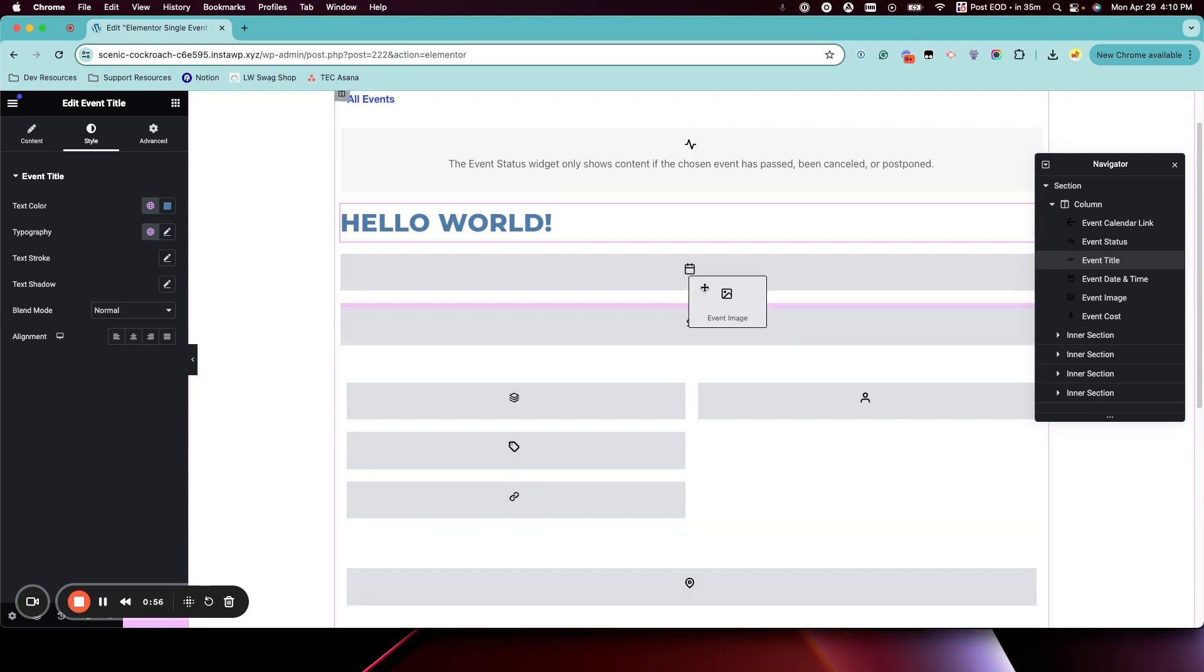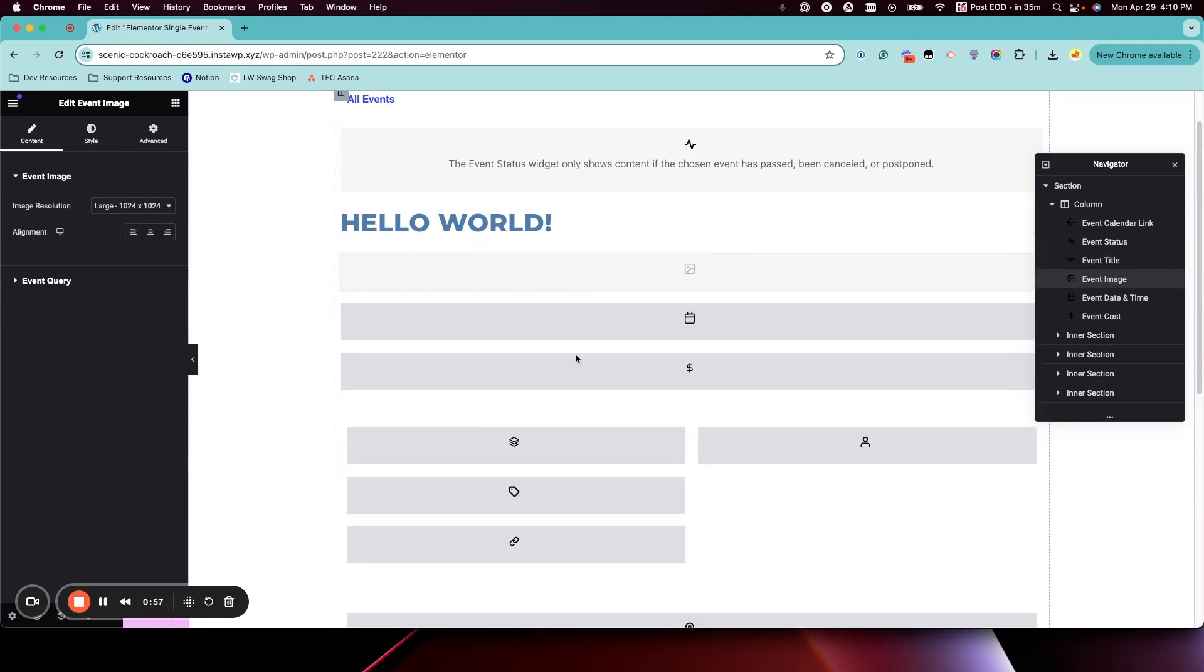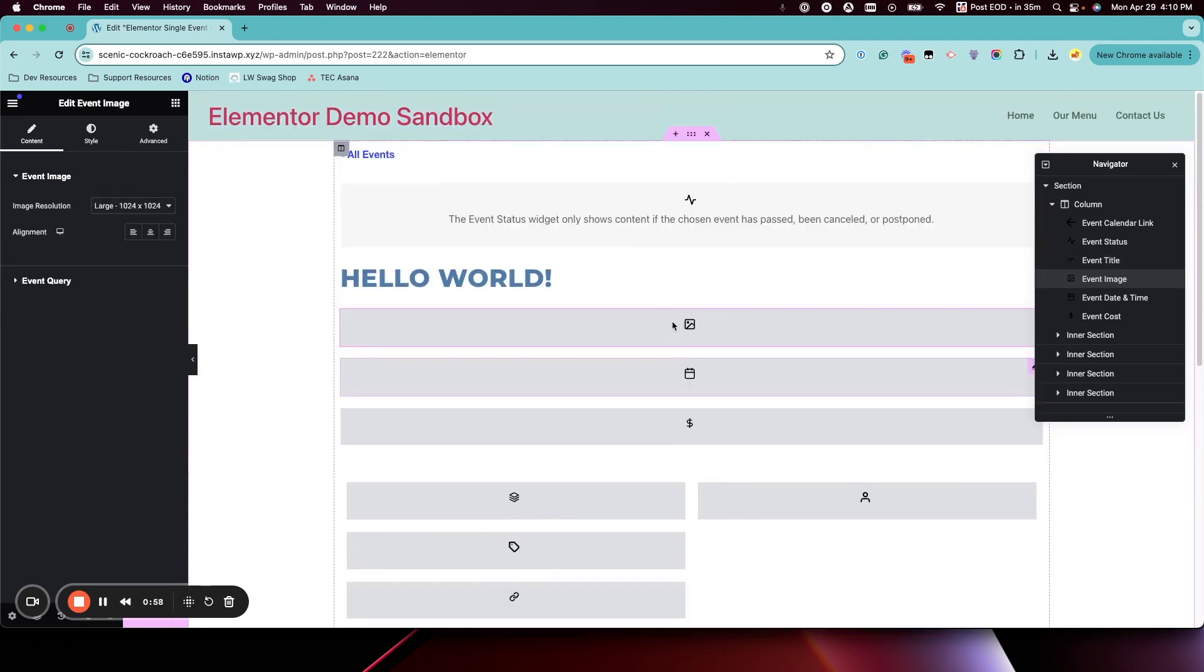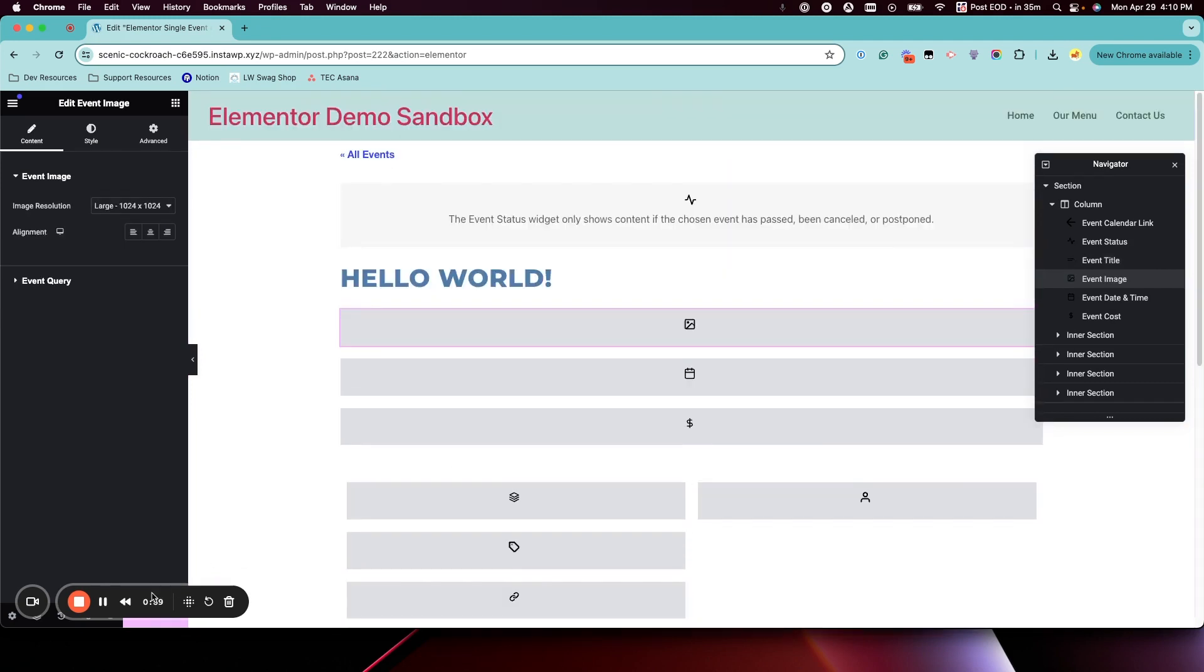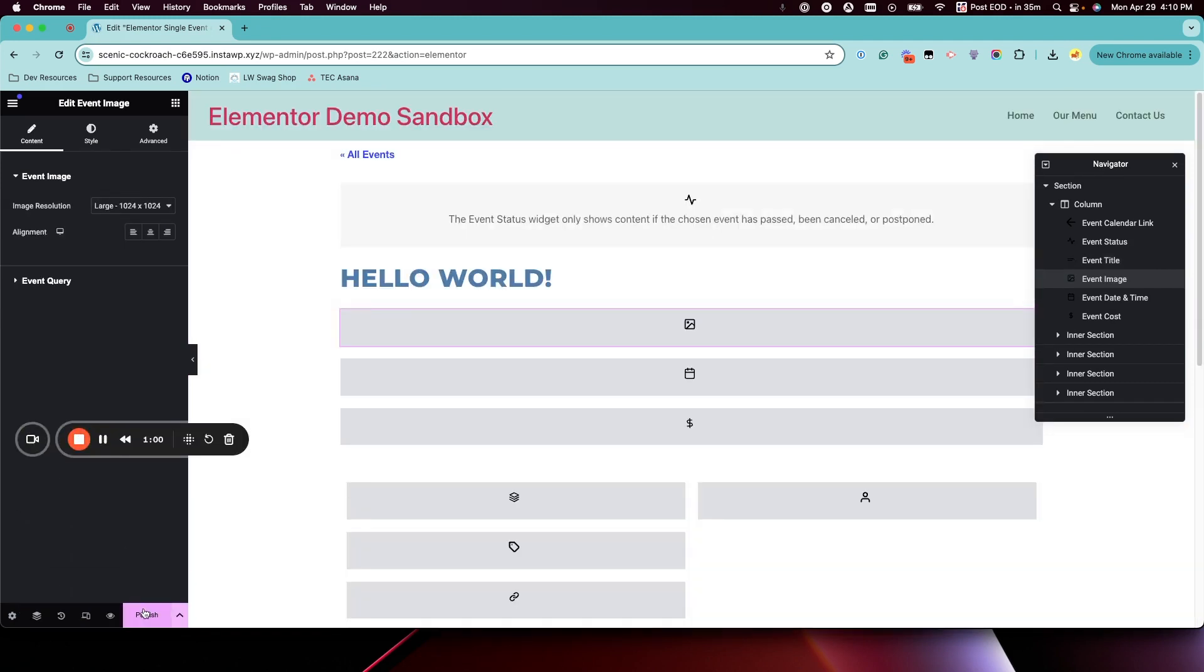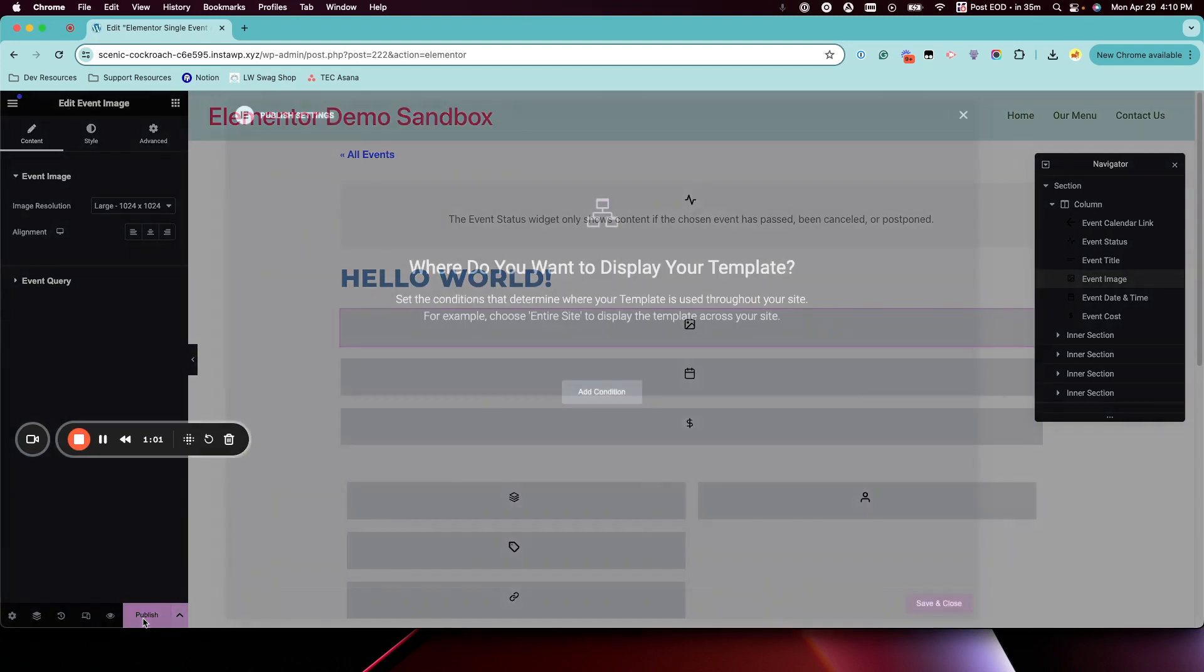However you want to make them appear, and then when you have it looking how you want, you can click Publish and then you want to add a condition.